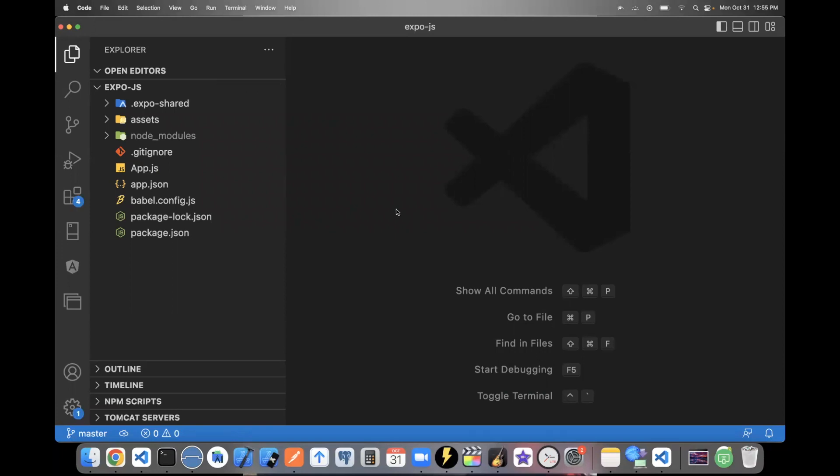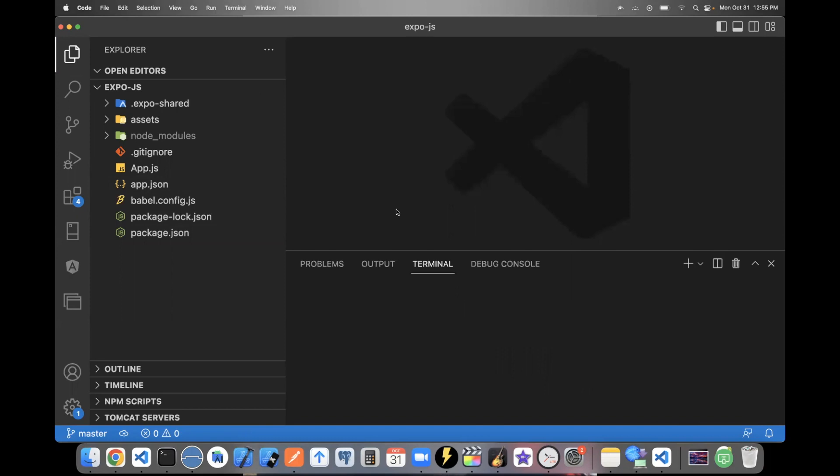And when you're finished with your app and you're ready to create your app, you can just open up a terminal. You can use something called EAS Build. You'll need to download the EAS CLI. But once you've done that, all you have to do is type EAS Build, click return, follow the instructions, and Expo will build your apps for you. Once it's done building your app, it'll send you back a link in your terminal to your Android app and your iOS app.